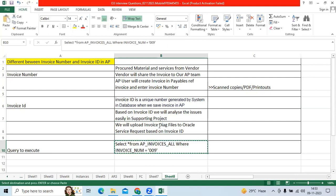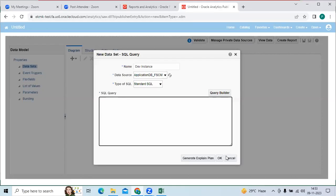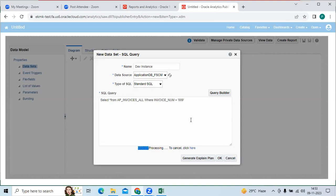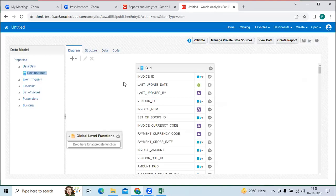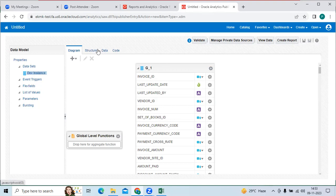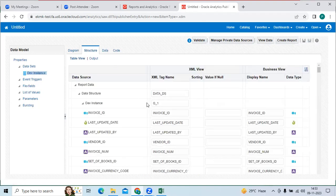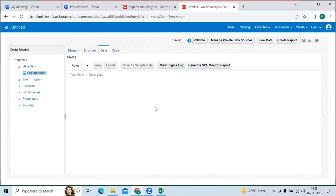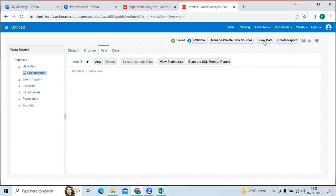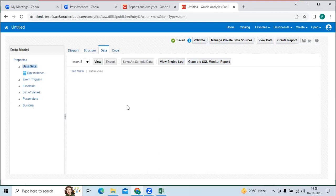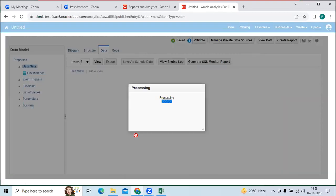So I have written query here. Click OK. Then you can see here invoice information. You can see the structure, you can see the data. You can click the view data.